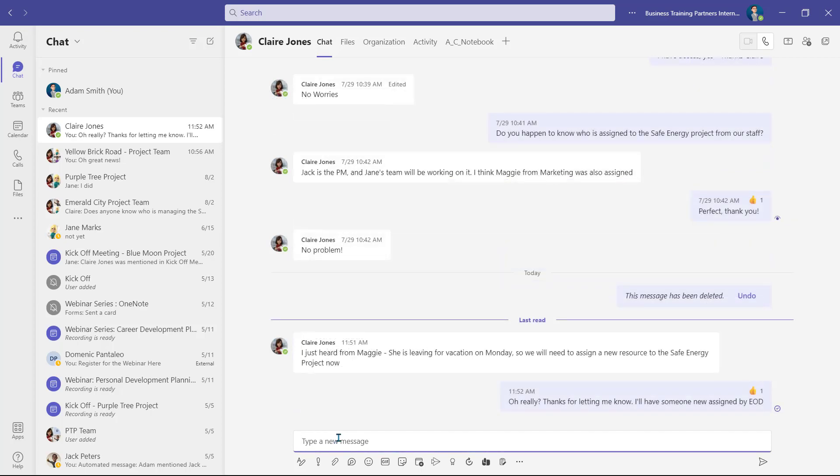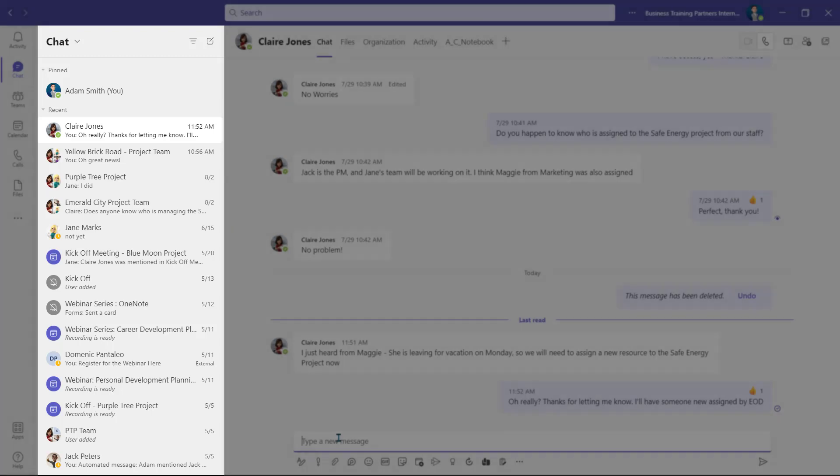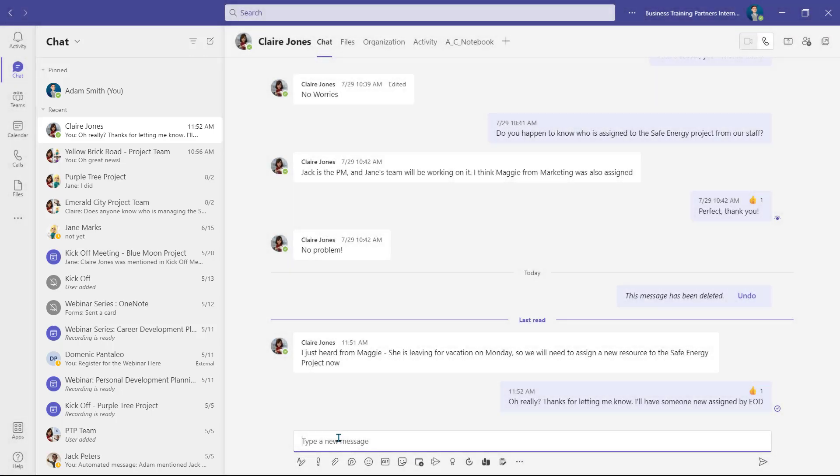Loop Components are collaborative items that can be added to a Microsoft Teams chat, allowing everyone in the chat to add and edit items alongside one another. They're great for expanding collaboration within Microsoft Teams.